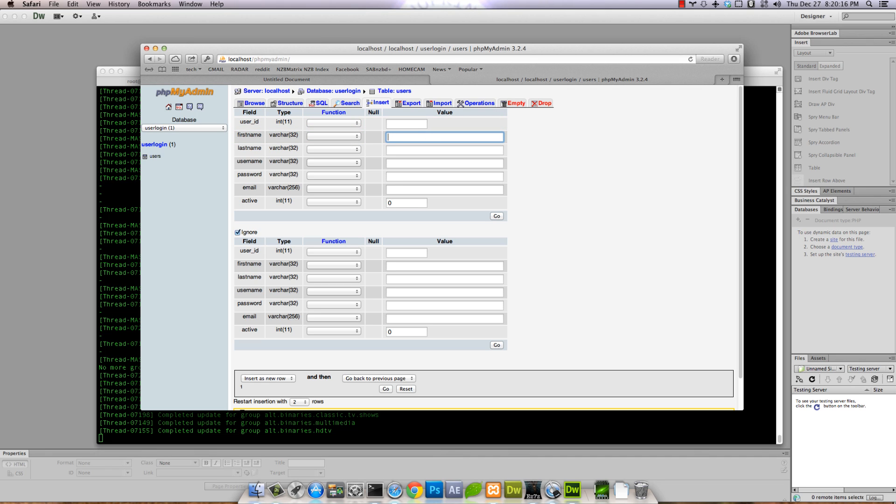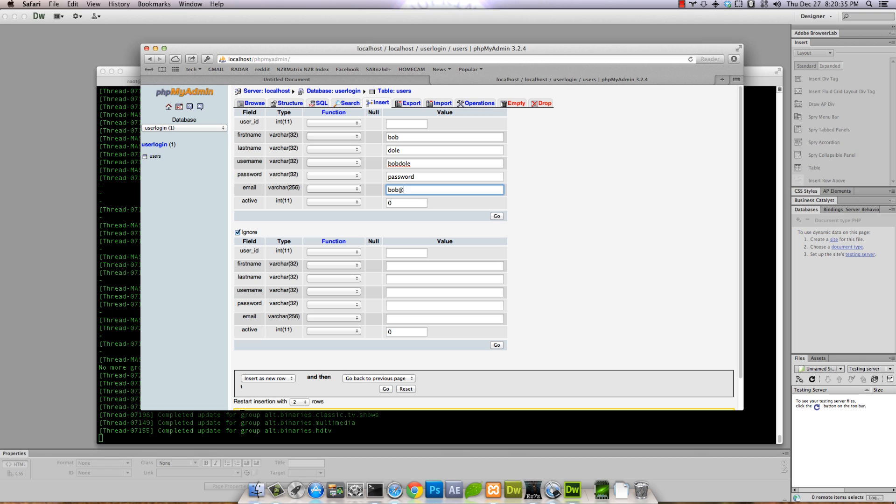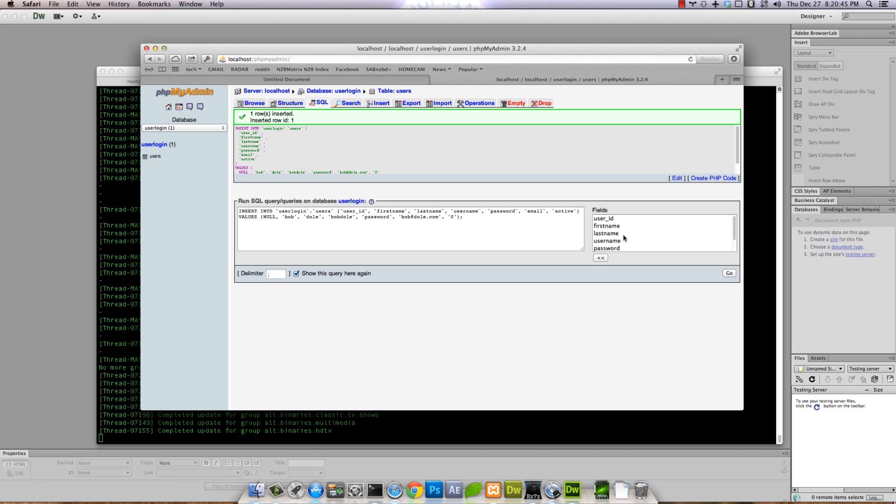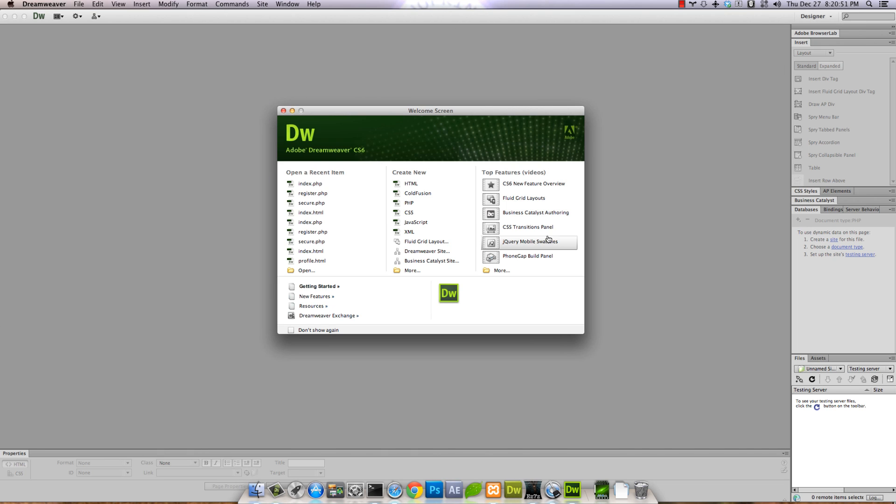Let's add something. We'll leave the user_id blank because it's automatic. First name Bob, last name Dole. Bob Dole's password is going to be 'password', email Bob@Dole.com, and we'll leave him not active. So we're not going to implement that right now. There we go, we have a user.